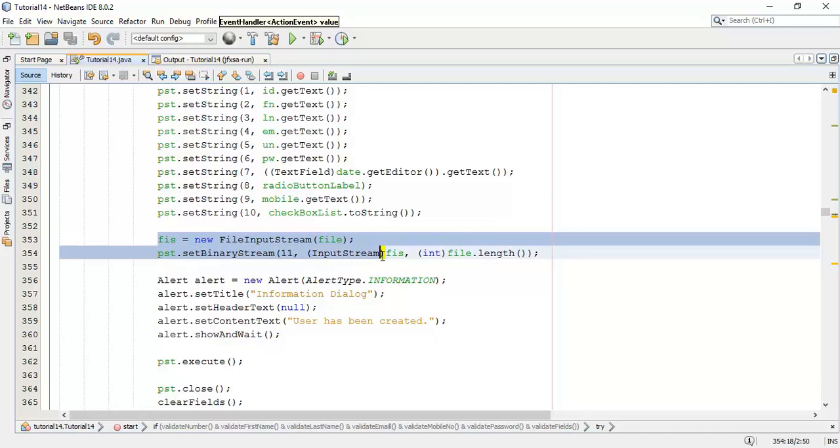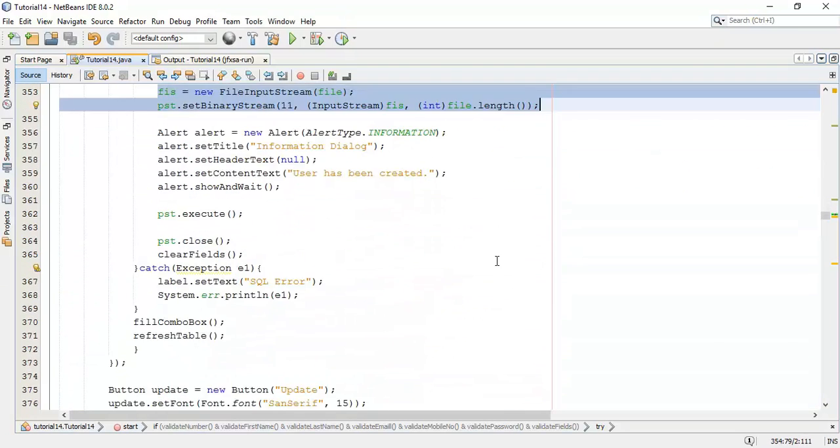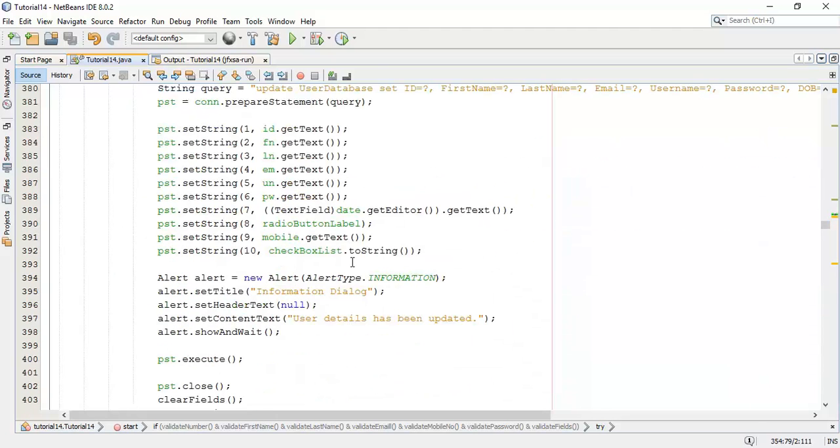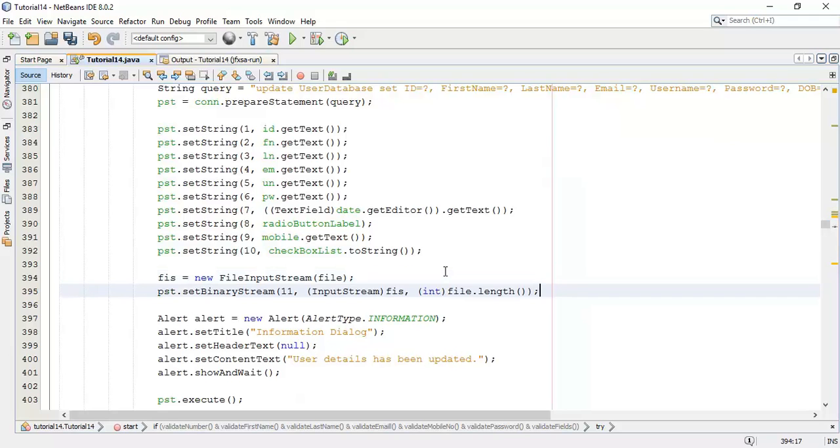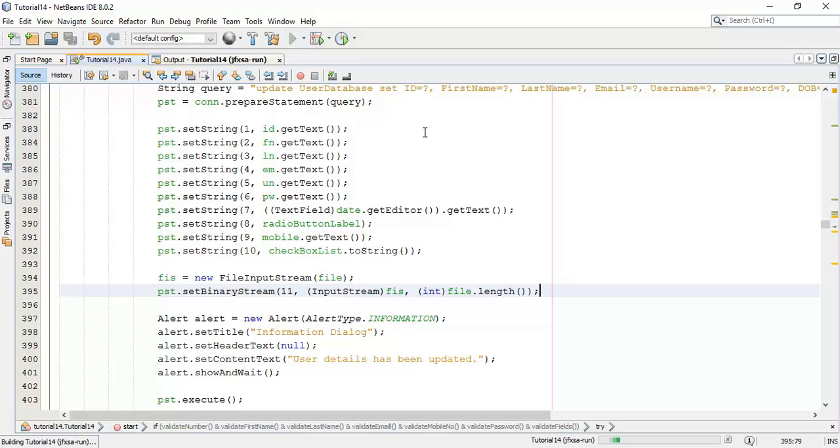Now similarly add these two lines in the update button, such that we can save as well as update the user details, that is we can add the image into the database of the user. Now run this.